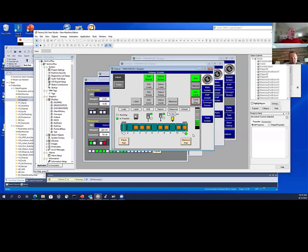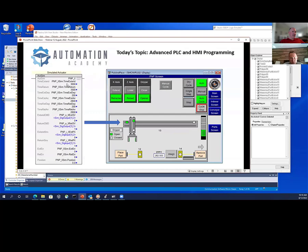I let the students use the add-on instructions, but they can also deconstruct them to see how I built the simulated actuator. For those who do Siemens, add-on instructions are the same thing as function blocks — you feed in data, the code inside processes it, and feeds it back out. That's the idea behind function blocks and add-on instructions.